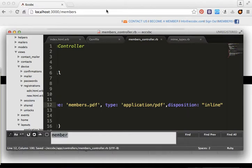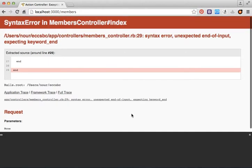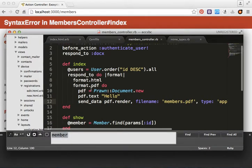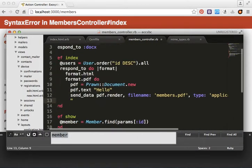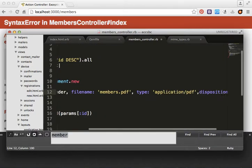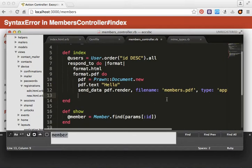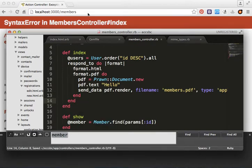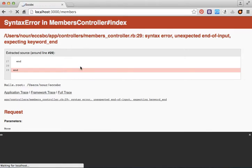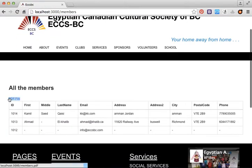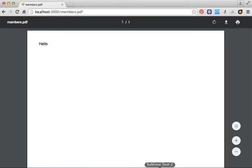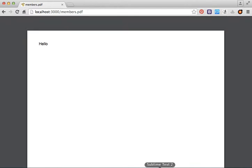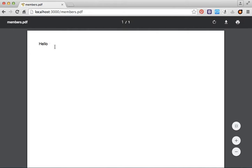Let's refresh the page. We forgot to close something, but after fixing it we open the PDF file and see 'Hello'. Now we want to put more content — like a table — inside the PDF.